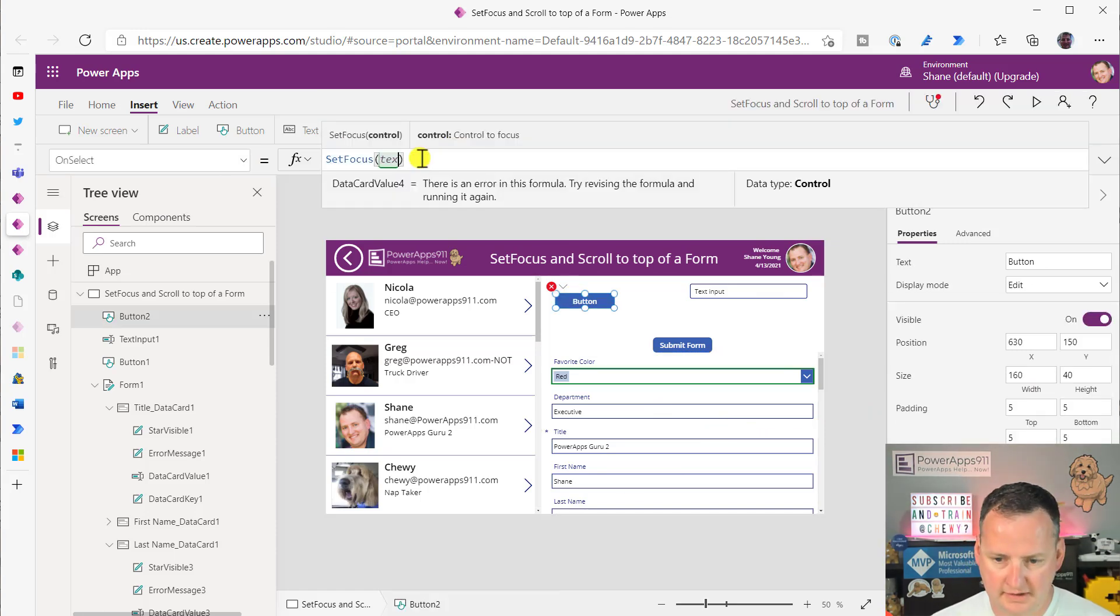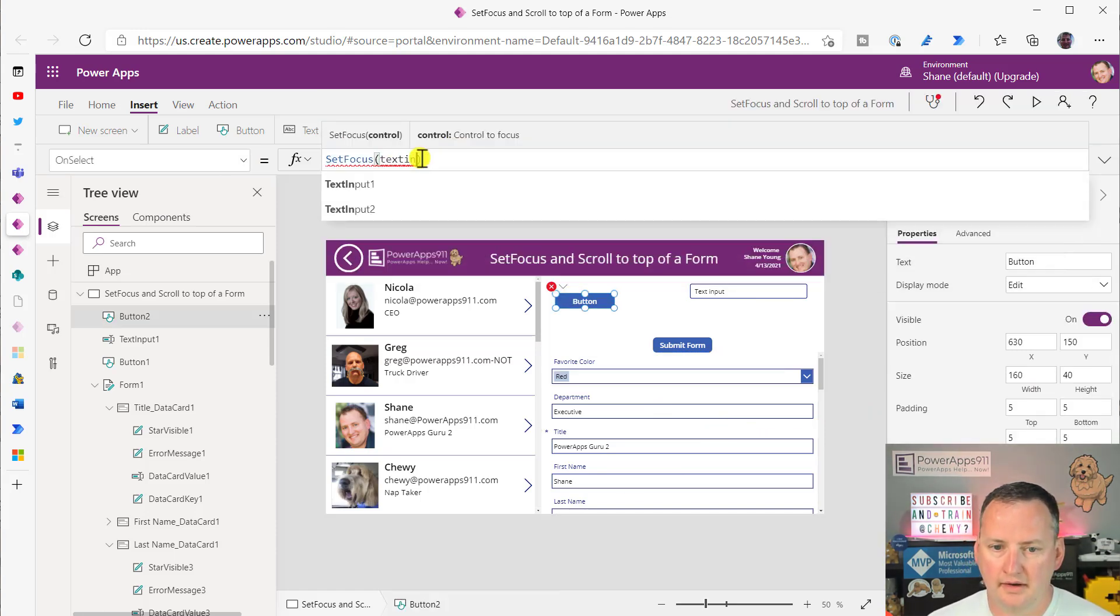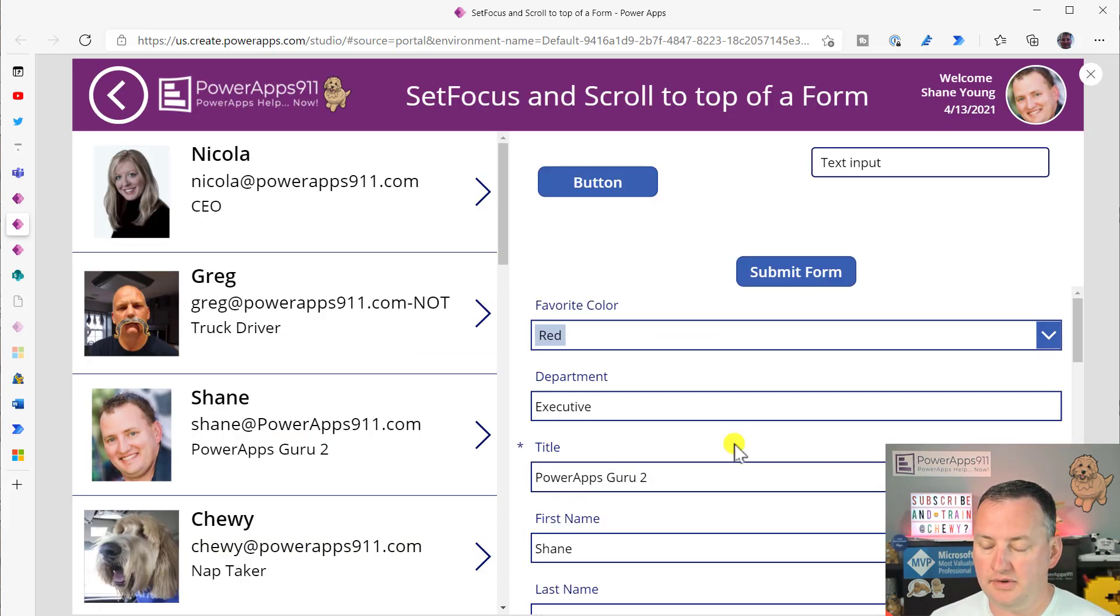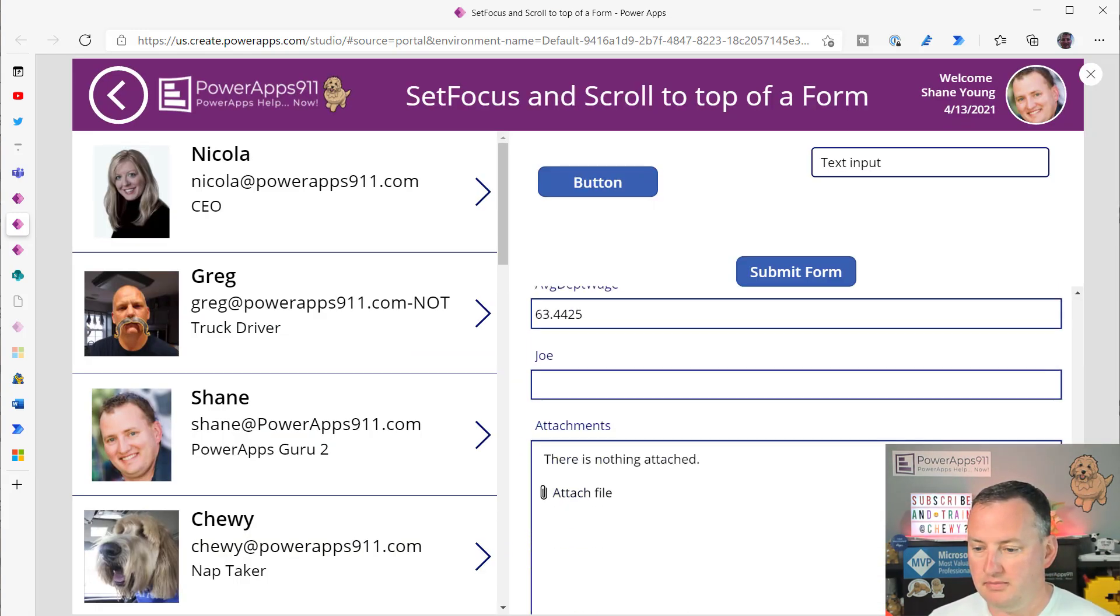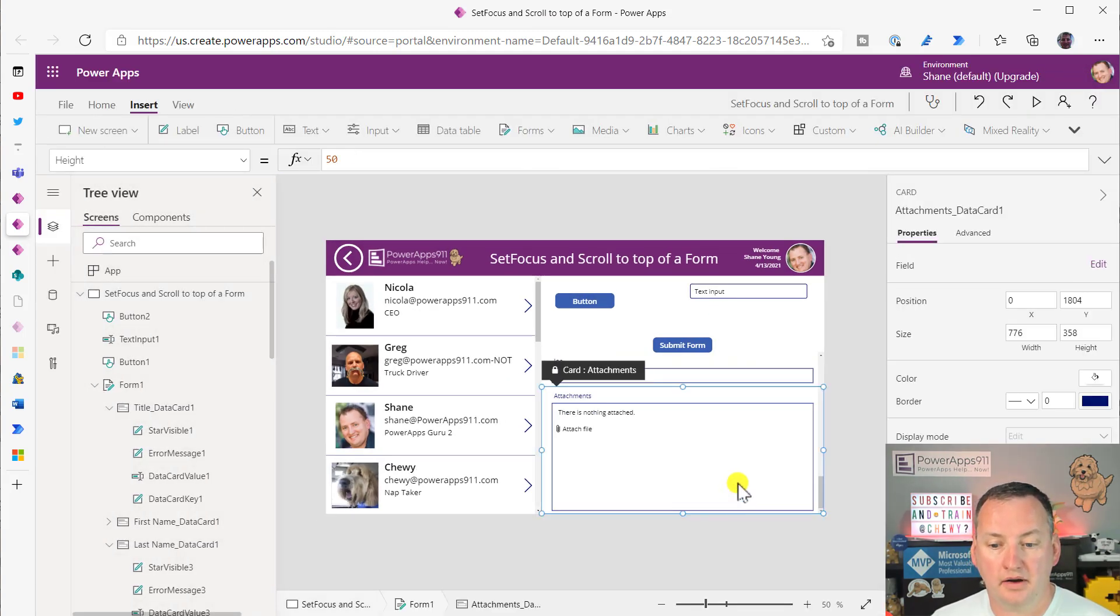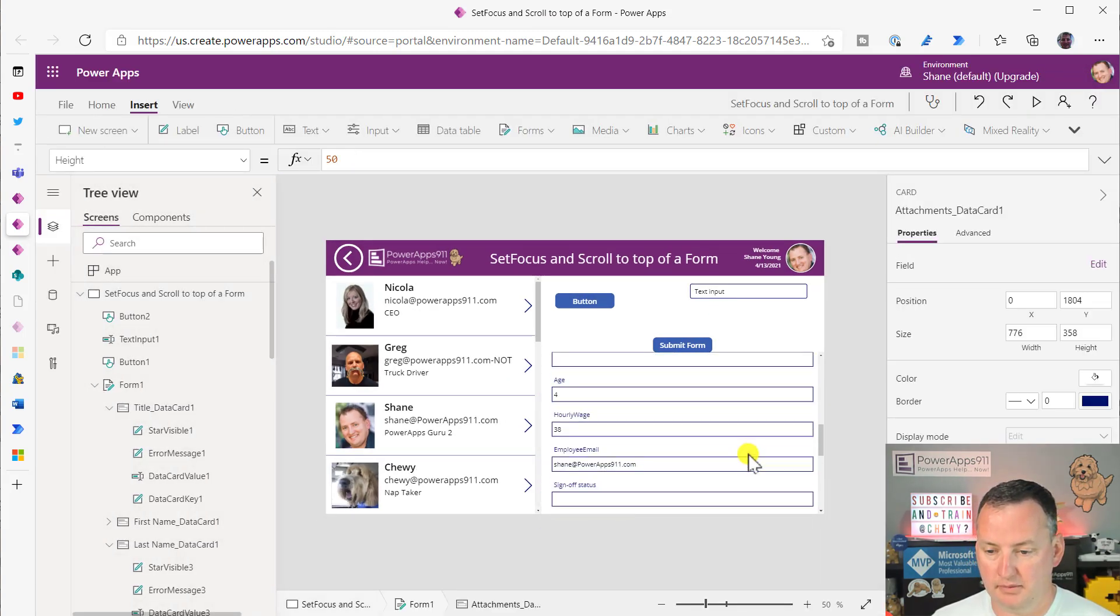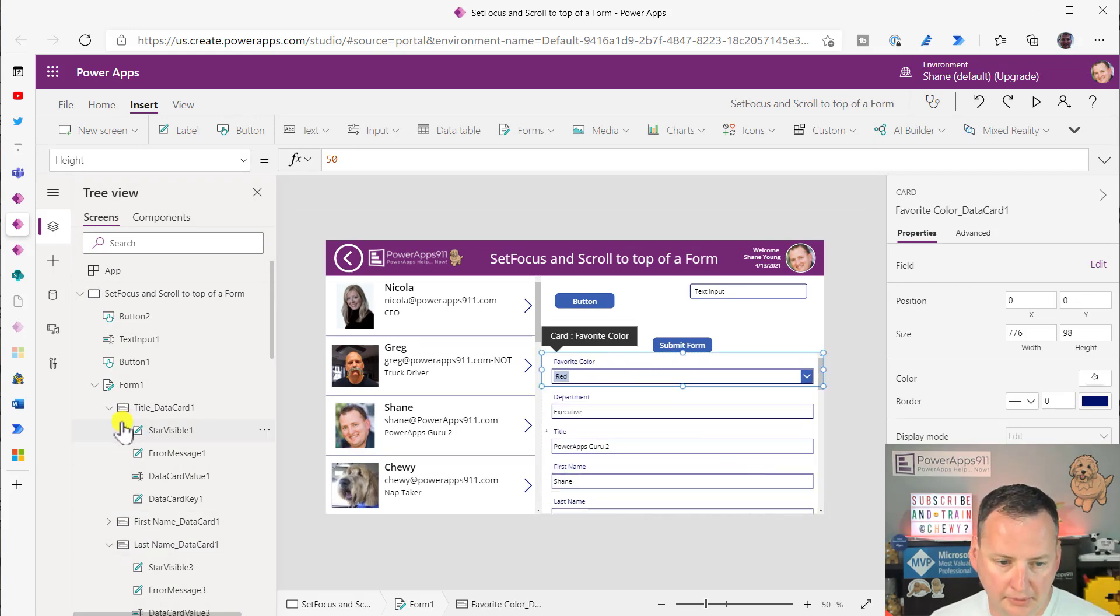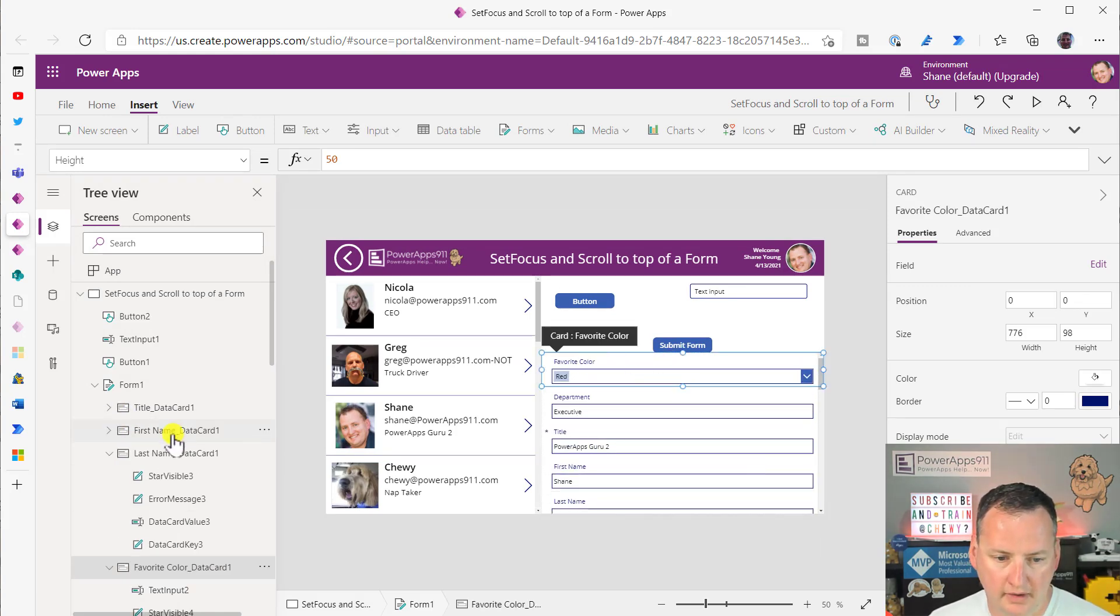So change this to TextInput2, okay? So then now if we do that, if we scroll to the bottom, all right, it doesn't work because it is invisible, all right? So that doesn't work, boo.